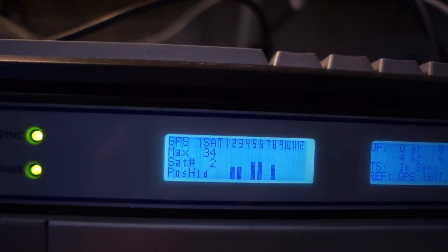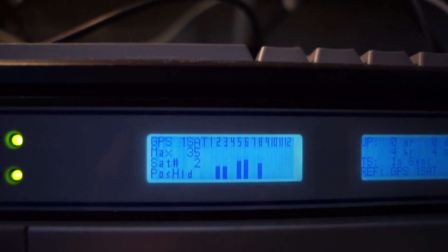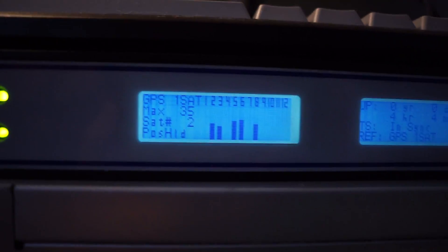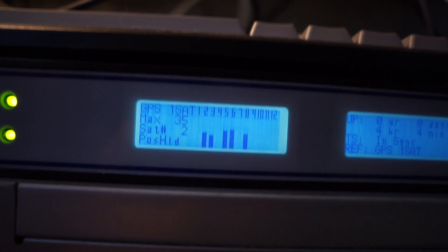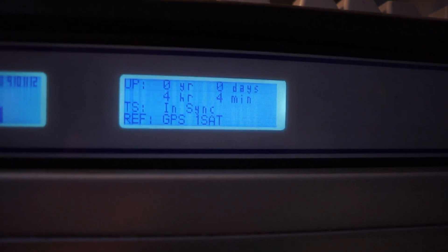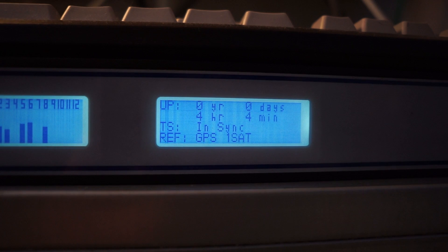But it is working pretty well. You can see we've got a handful in sight right now and our time status is in sync so that it's currently GPS disciplined.